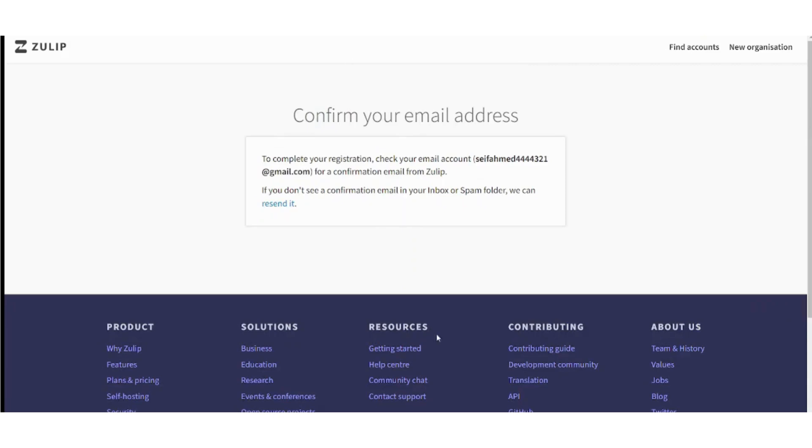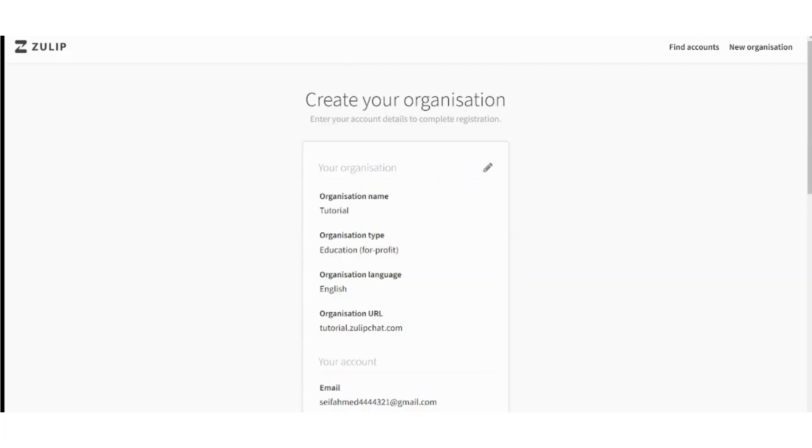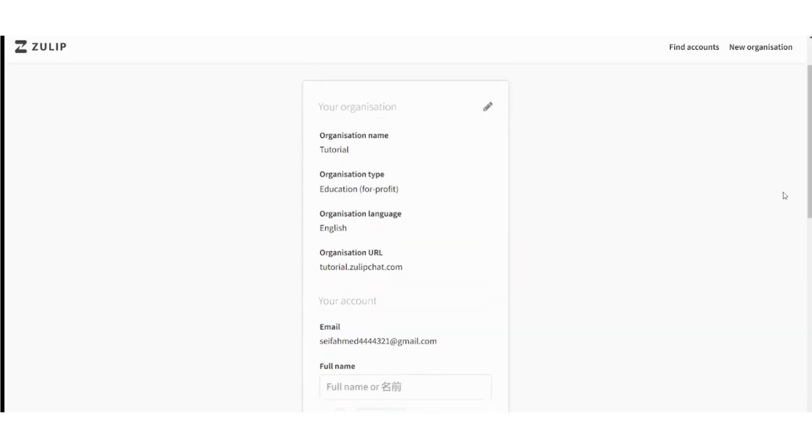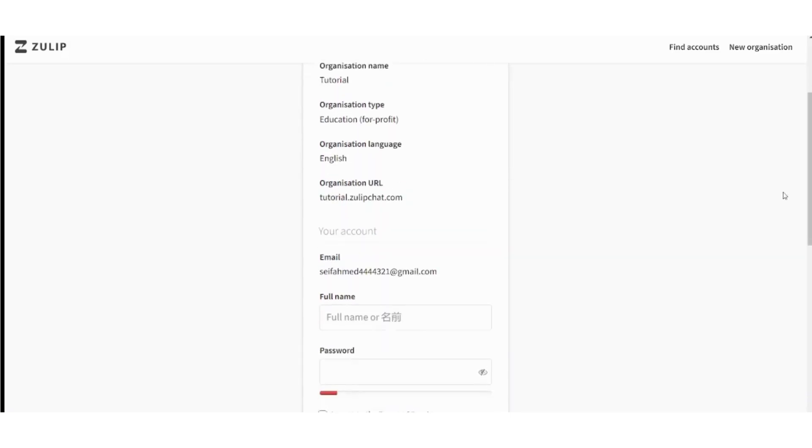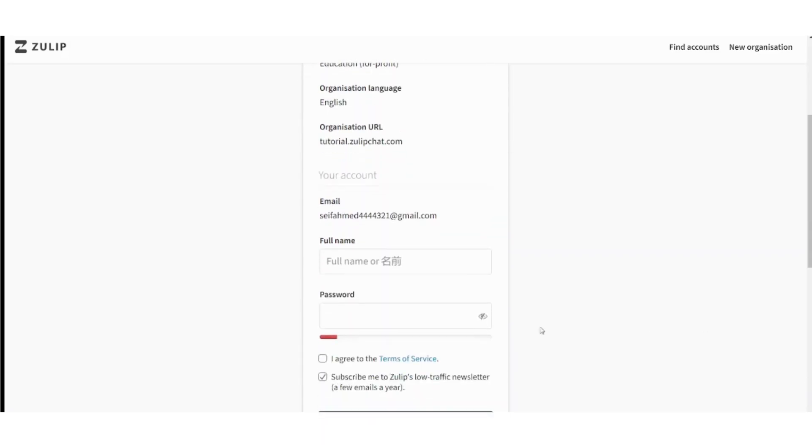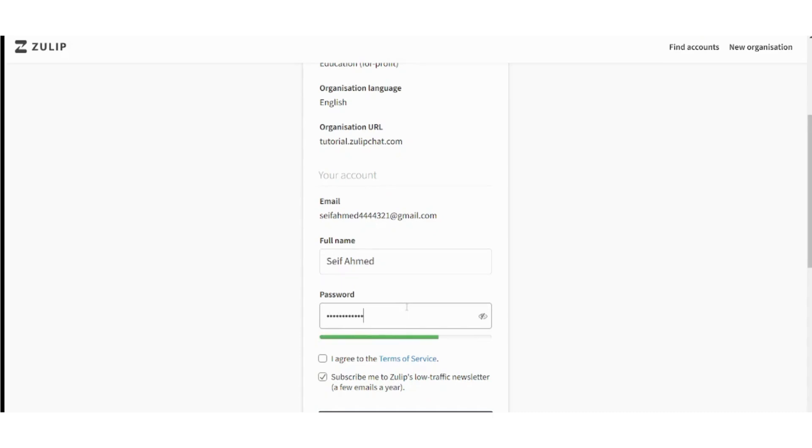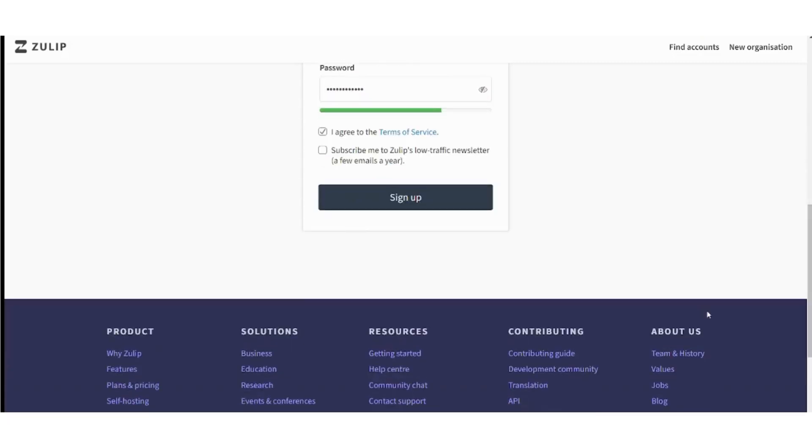Now we need to confirm our email address. I will confirm it and be right back to you. After confirming my email I was transmitted to this page. So it shows you all your info and now you shall write your full name. So let's write the name and the password. I agree to terms and I will not subscribe to Zulip's low traffic newsletter. Now sign up.